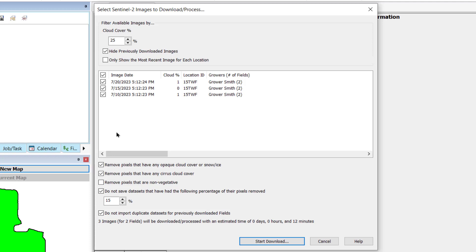With the previous option selected, some images may have a large portion of pixels removed from the image, making it impractical to use and analyze in certain instances. When the Do Not Save datasets that have the following percentage of their pixels removed option checked, you can define the acceptable percentage of pixels that can be missing from an image. Check Do Not Import Duplicate datasets for previously downloaded to avoid duplicated datasets being downloaded.